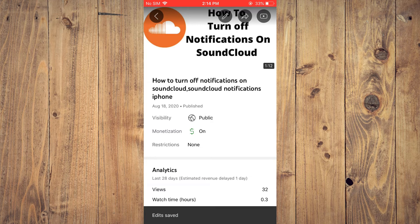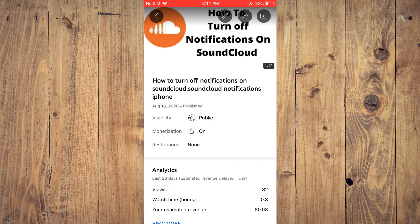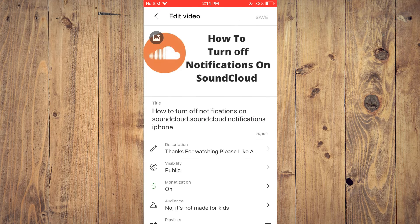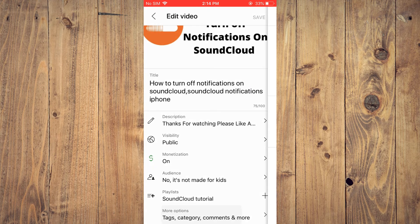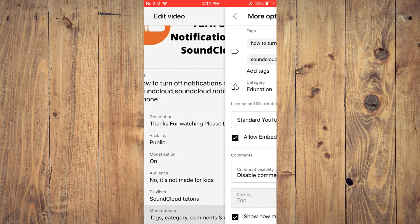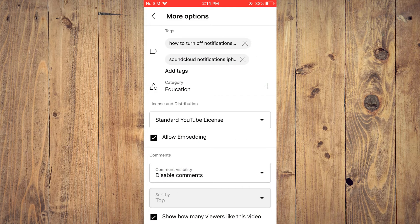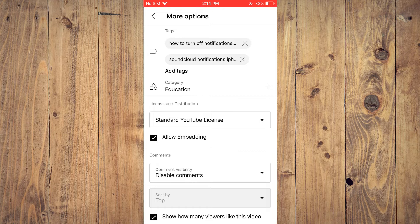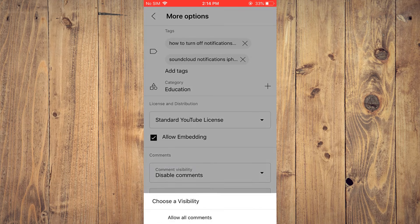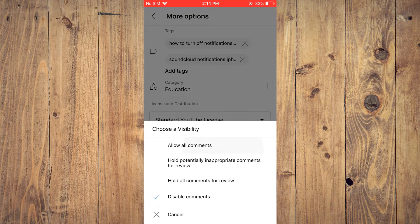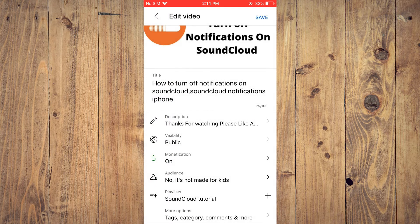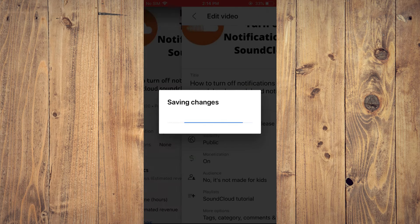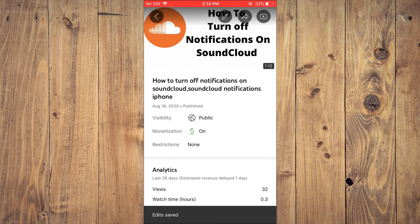If you'd like to turn it on, it's the same steps. You'll tap on the pencil, then you're going to scroll all the way down, tap on Tags and Category, and right where you see Disable Comments, you're going to tap there and you'll tap on Allow All Comments. Then you're going to save the changes.